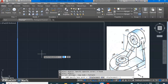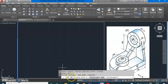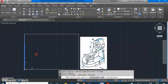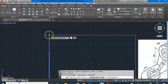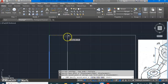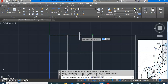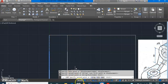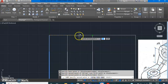After pressing Enter to confirm object selection is done, the next requirement is to specify a base point. You can select any point as a base point and copy it wherever you want. I have taken the top point of that line as my base point, and now the software is asking for the second point — where you want to copy.